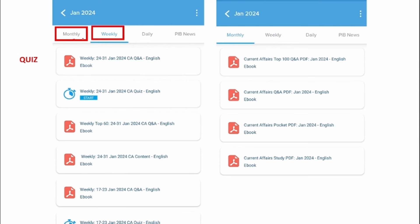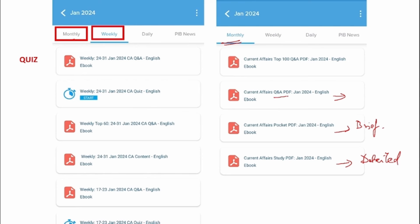Apart from weekly, we also provide monthly ones. This PDF will contain a detailed view of that particular month's news, and this will have a brief format of the same news in question and answer format, with the top 100 questions and answers of that particular month.